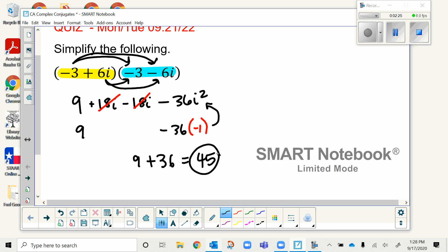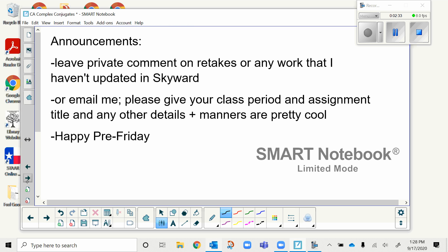You can use this warm-up and your notes and homework from the last lesson. What we're about to do is a skill check, and you can keep all that out while you work it. First, a few announcements: please leave a private comment on any retakes or work I haven't updated in Skyward.